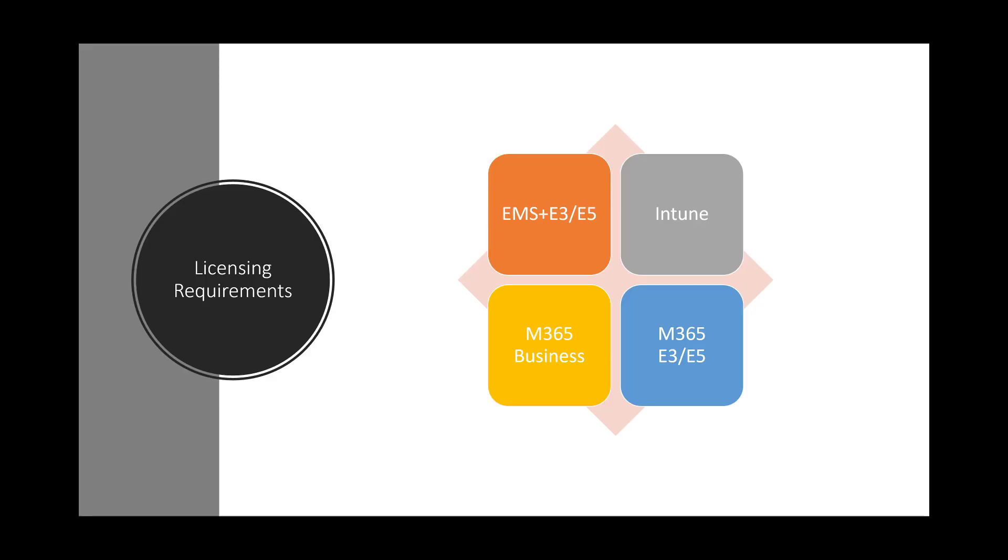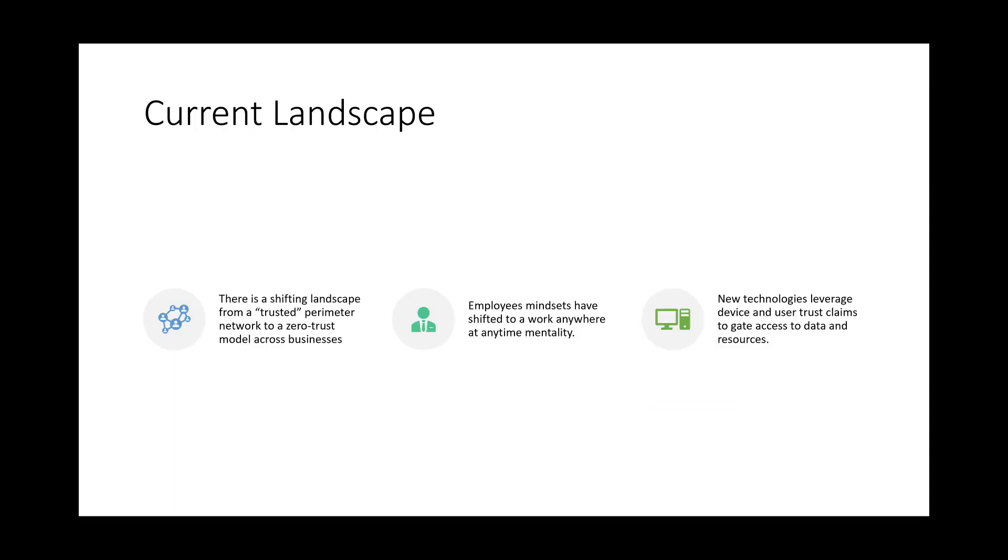For the licensing considerations, Intune is the baseline that you would need here in order to get the MAM policies that we're going to apply. I recommend some of these bundles though like EMS plus E3, M365 Business, and M365 E3 and E5 just simply because they come with conditional access policies. This gives you a little bit more granular control over where people are accessing these apps depending on their user state or device state which we'll get into.